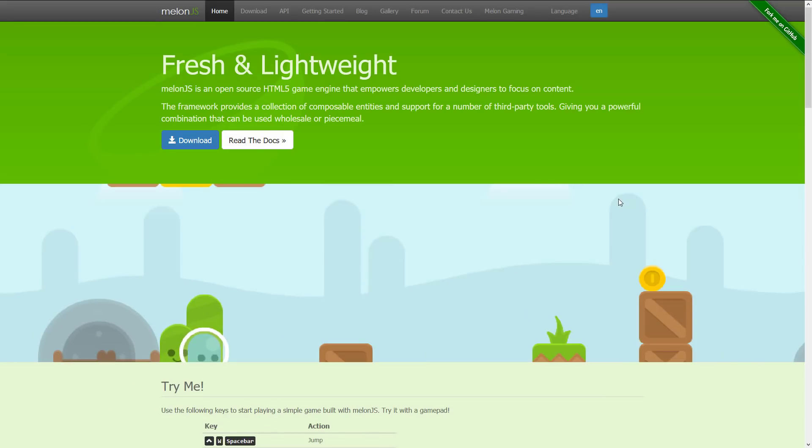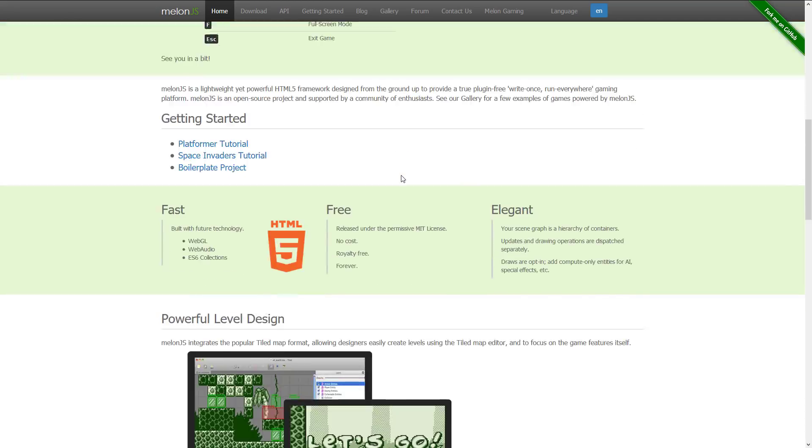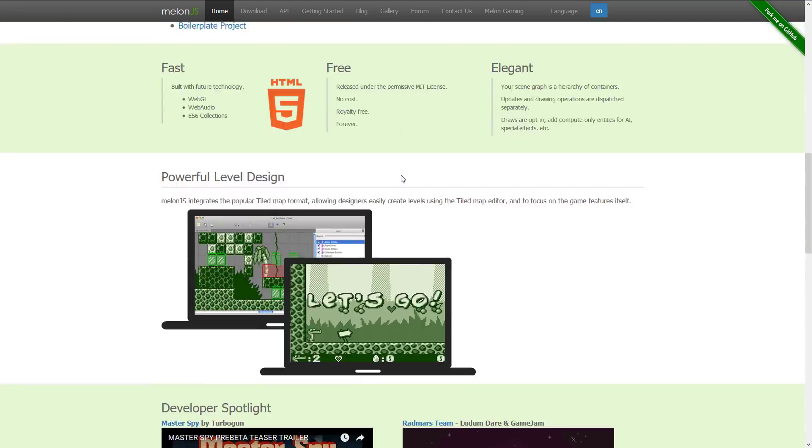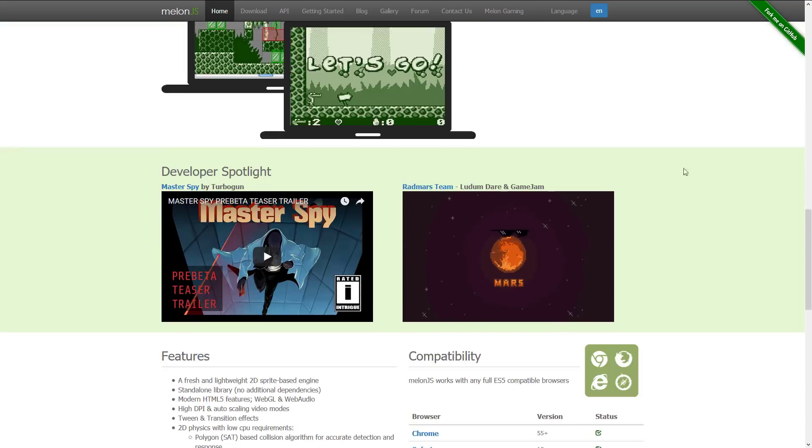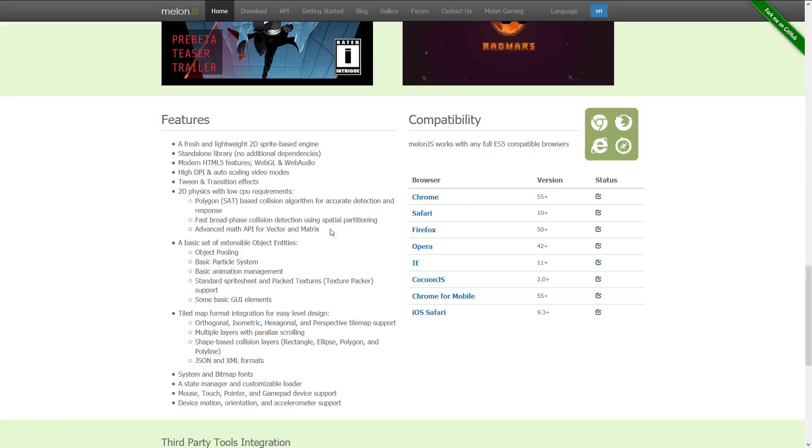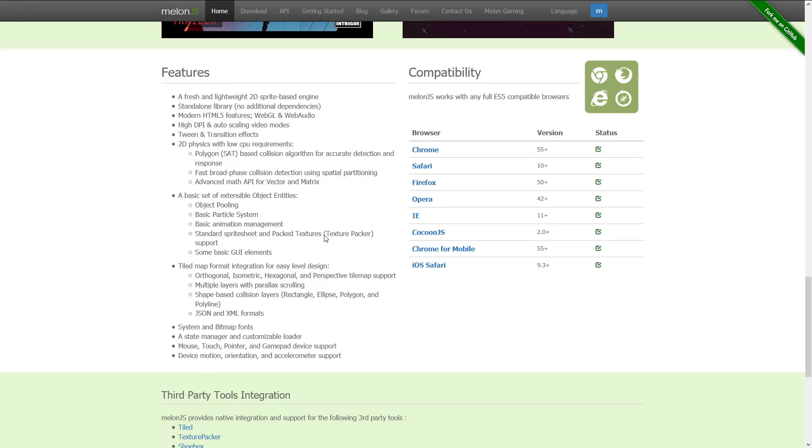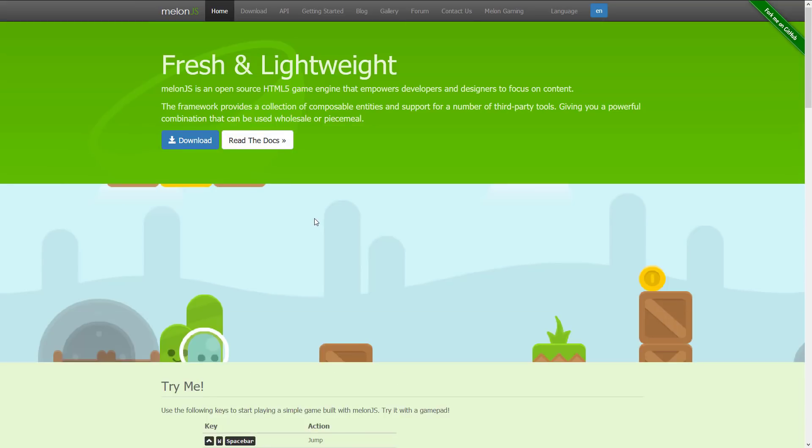Next up we have Melon.js. It's an open source HTML5 game engine that empowers developers and designers to focus on content. I literally just read that on screen because I don't actually know much about Melon.js. Been around for a long time. It is fairly popular. It integrates with Tiled but does not have its own map editor built in. It's kind of a lightweight framework along the lines of Phaser but probably a little bit smaller in scope.